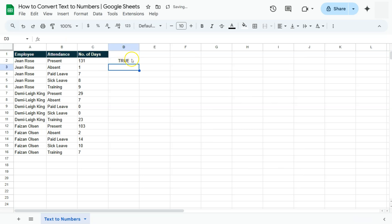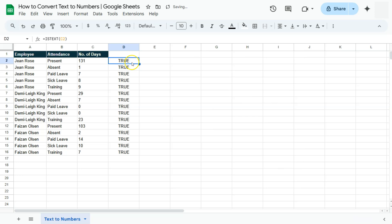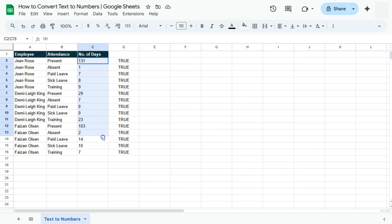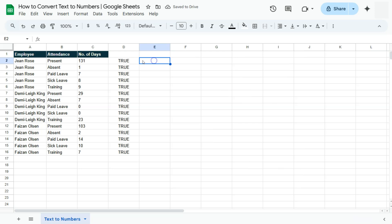You'll already see a preview of the answer, which is TRUE. If we double-click on this to fill in the rest of our data, it gives us the TRUE value. So all of these values right here are not in number format, but in text format.